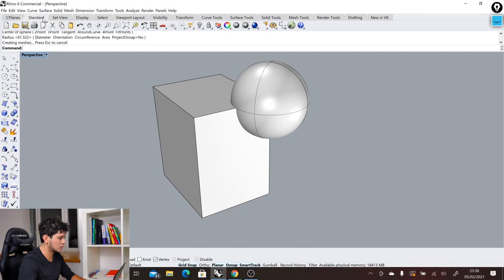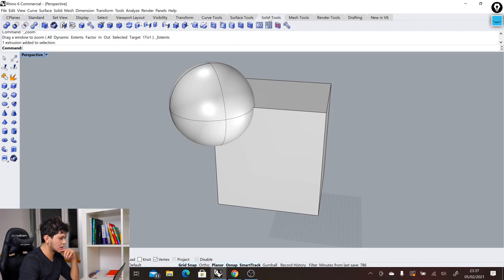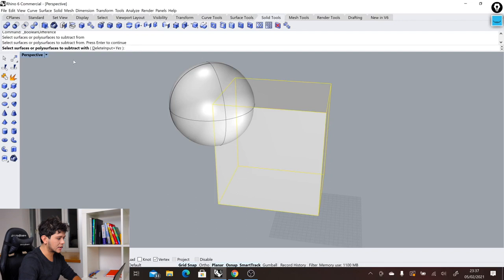A very simple way of modifying geometry is to do a boolean difference. To do that, we just need to come here again to solid tools. I will click here in boolean difference. It's asking me to select a surface or polysurface to subtract from. I want to subtract from this box, then I hit enter. Which polysurfaces I will subtract with? I will subtract with the sphere, then I click enter, and that will create this effect in my box.